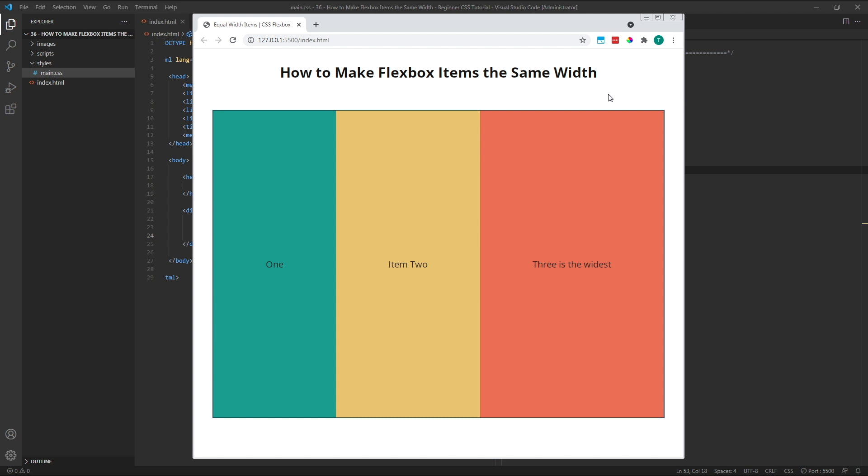Item 1 started as the narrowest and ends as the narrowest, with item 3 remaining as the widest. So in other words, our three items are not equal widths.